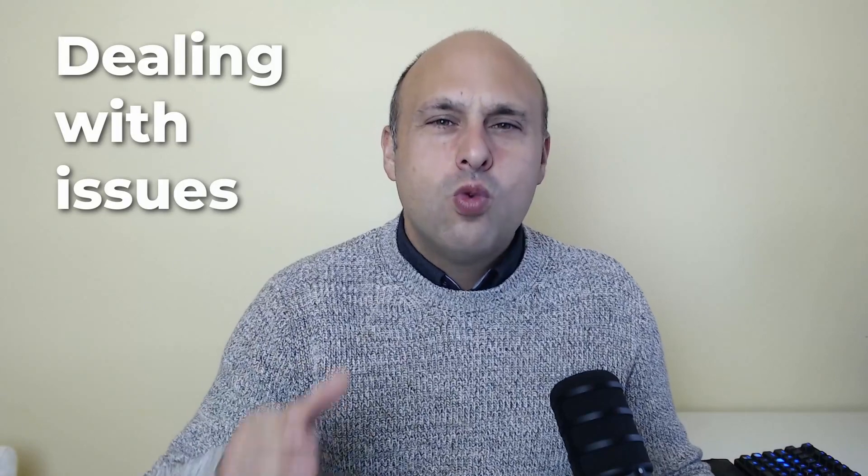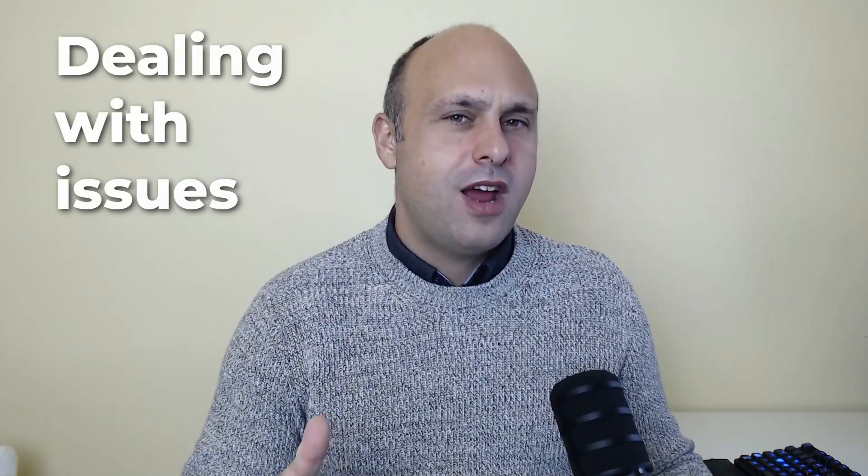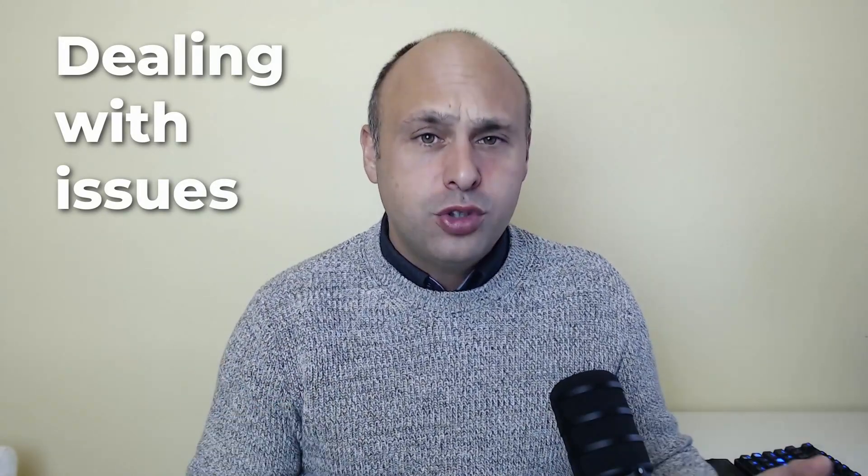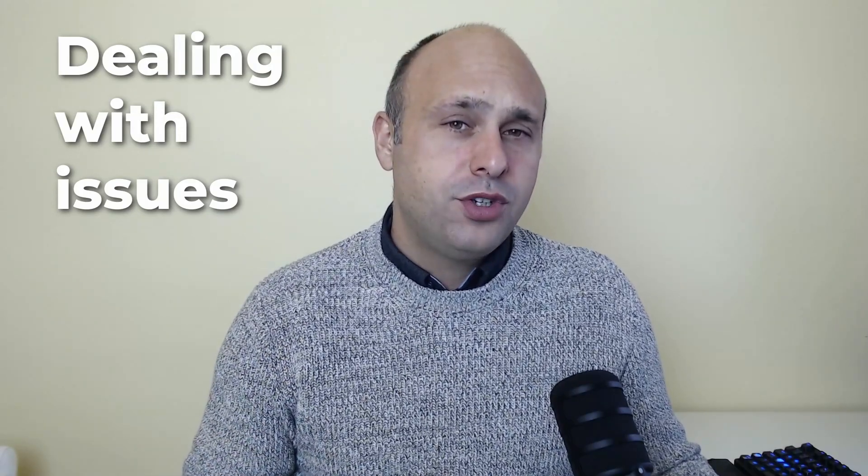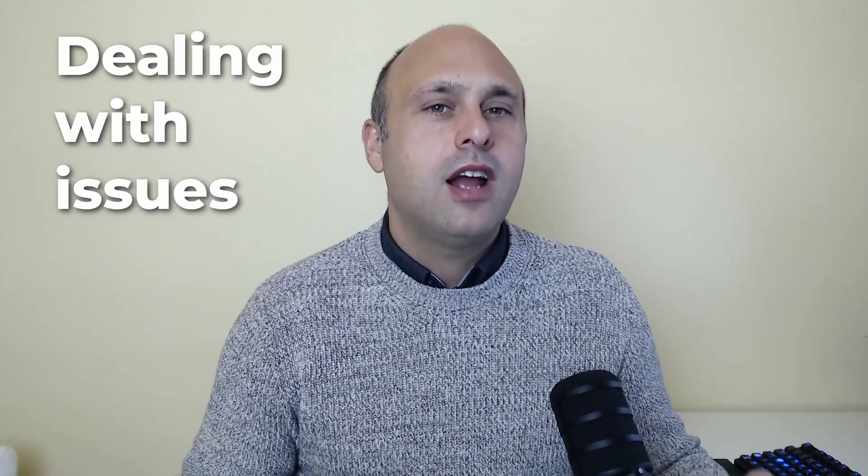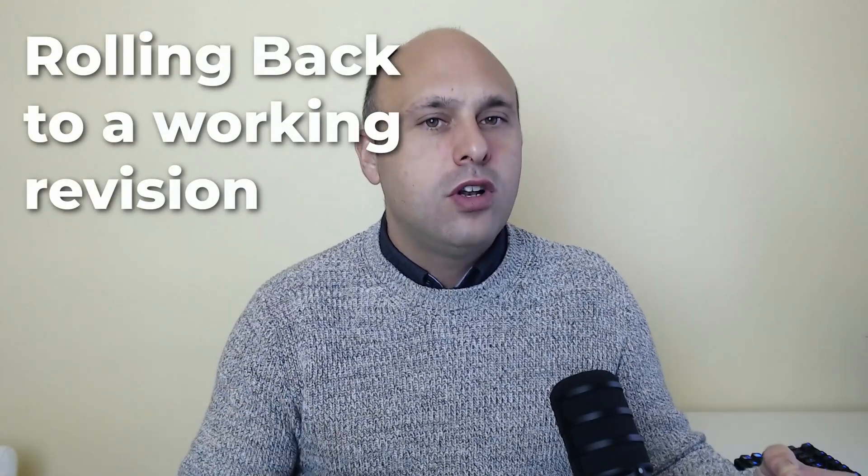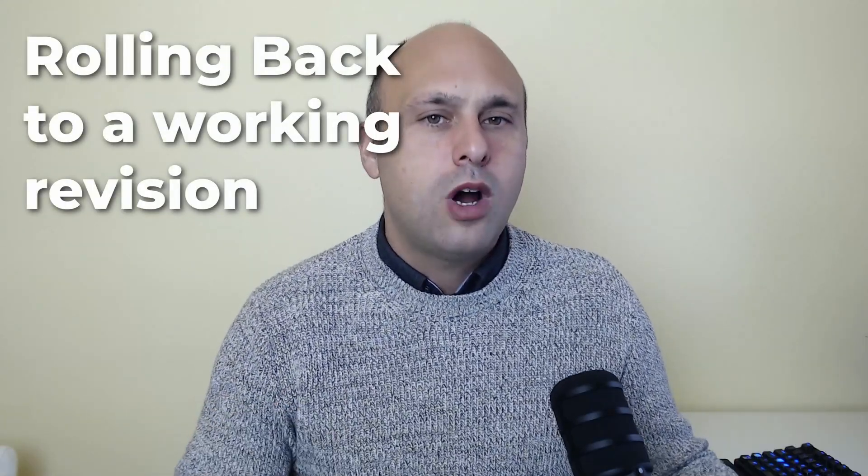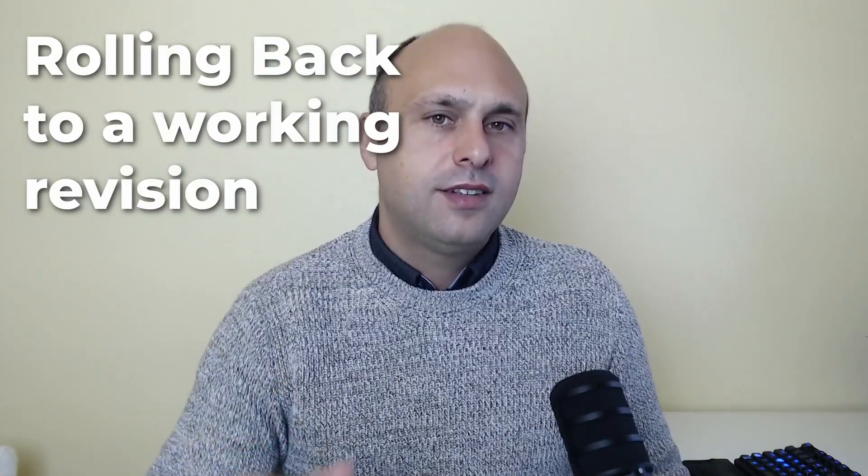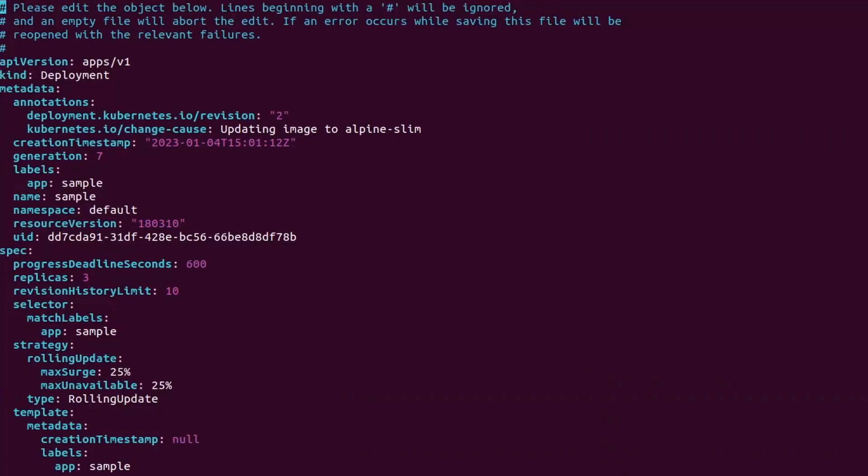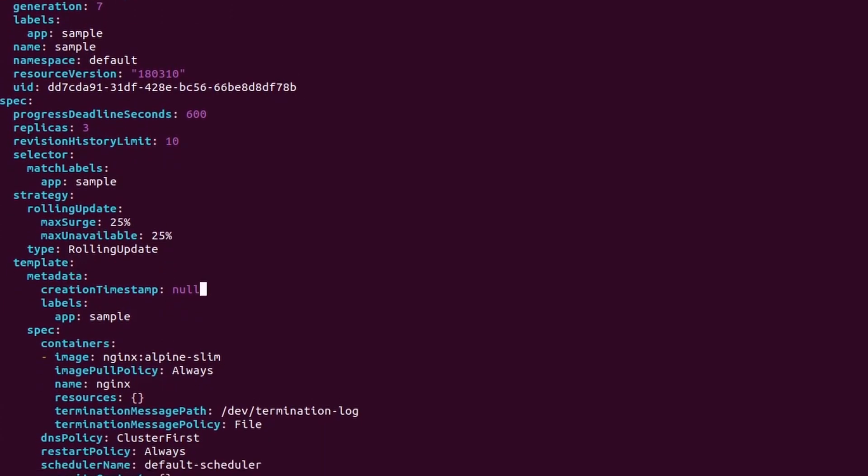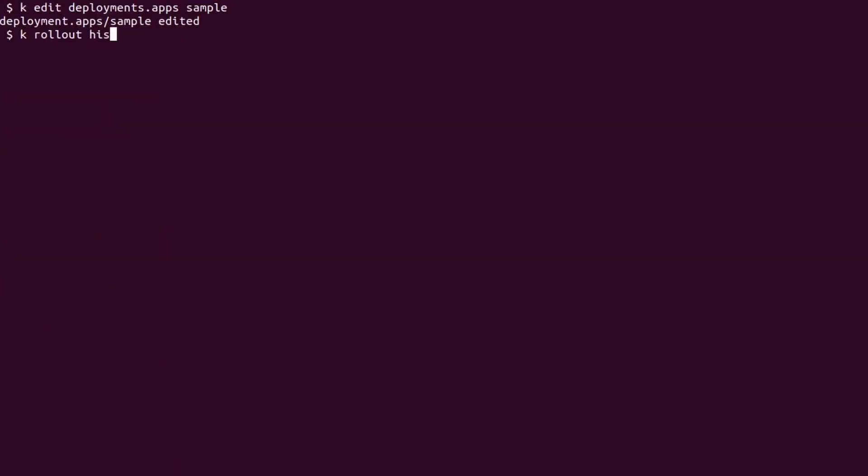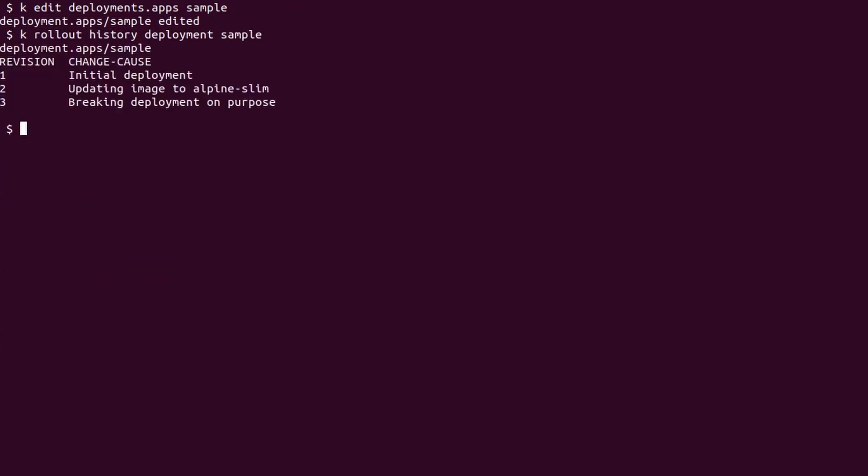Now we go a step further and we try to deal with issues during a deployment. I will create a broken revision so we will fail the deployment. This way I can show you how I can roll it back to a working revision. Let's start. I edit the sample deployment again by setting the image version to something that does not exist. This is going to break our rollout. The new revision is recorded but the rollout is hanging and not completing.